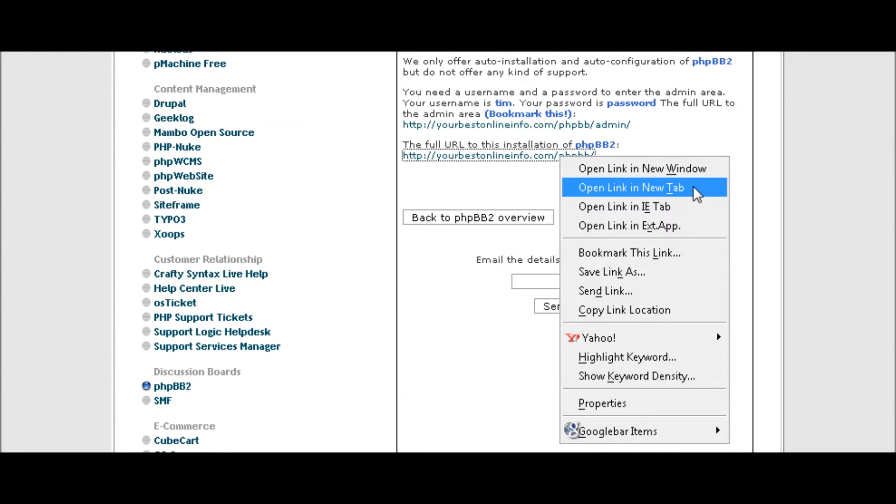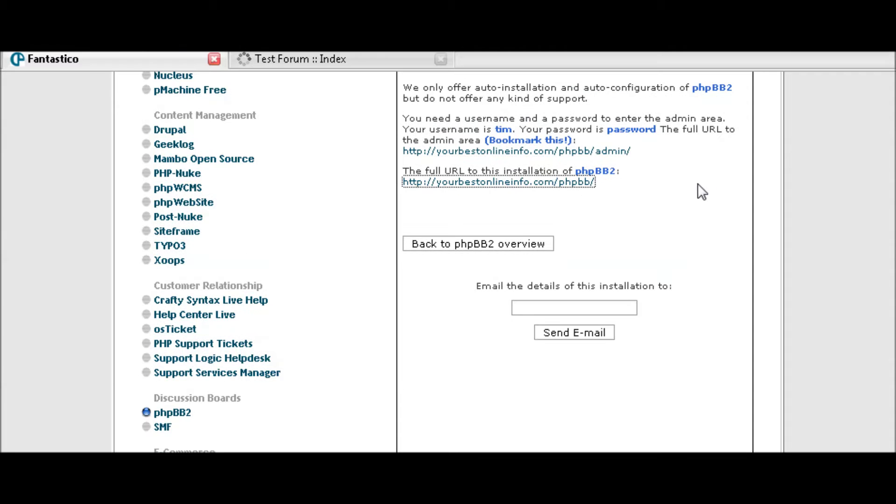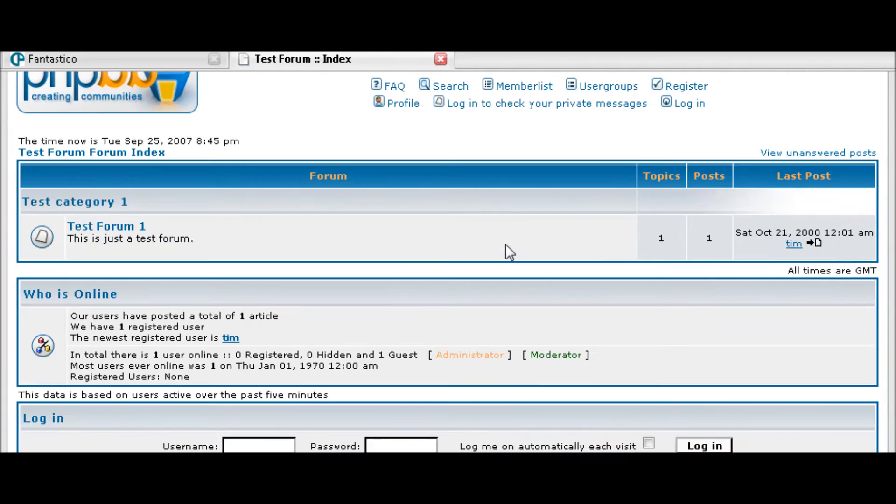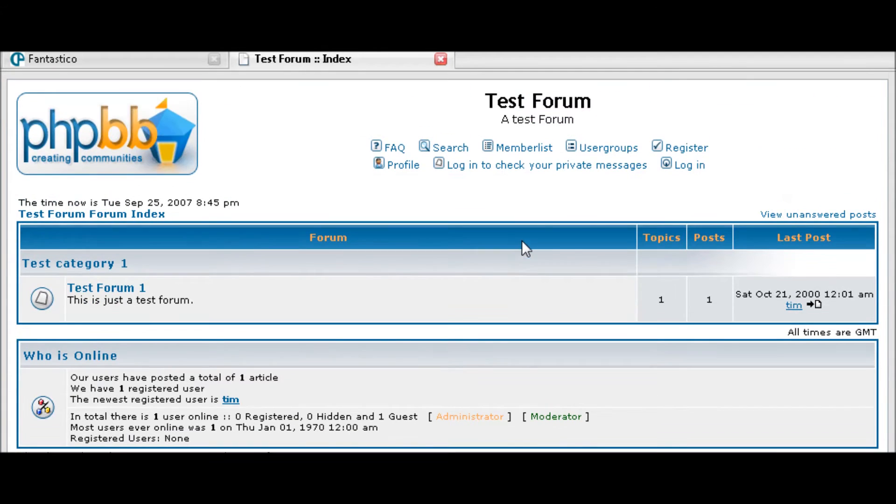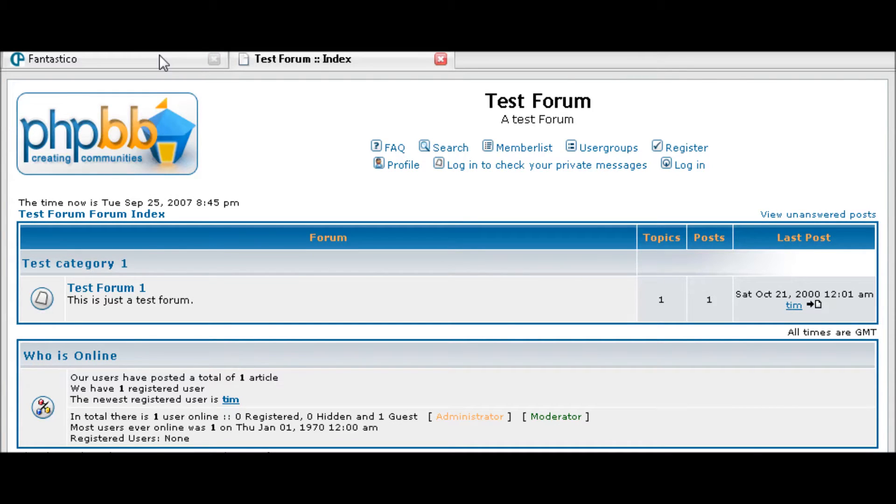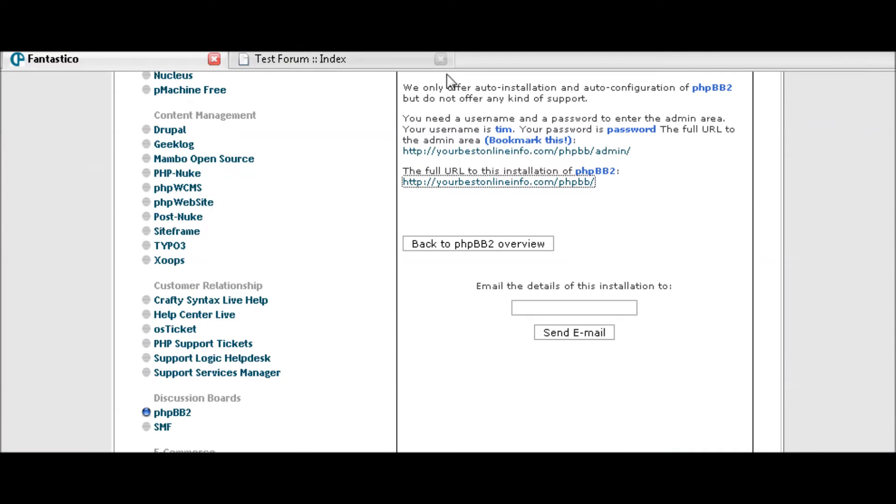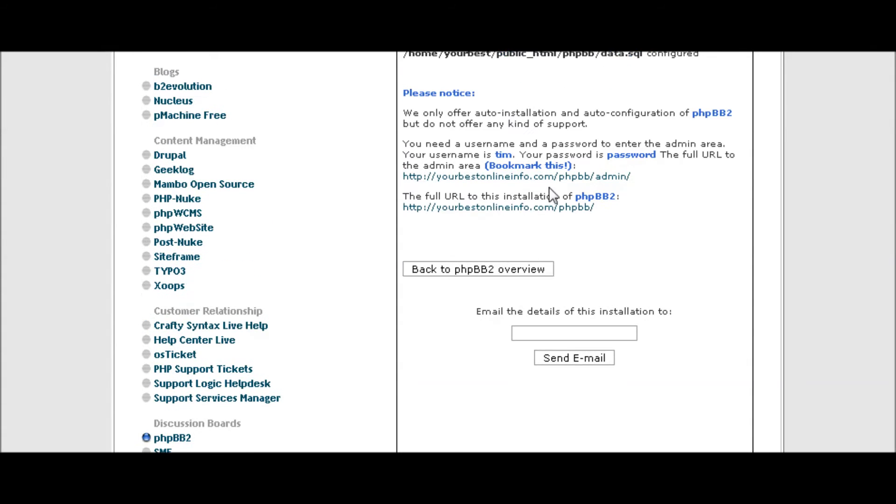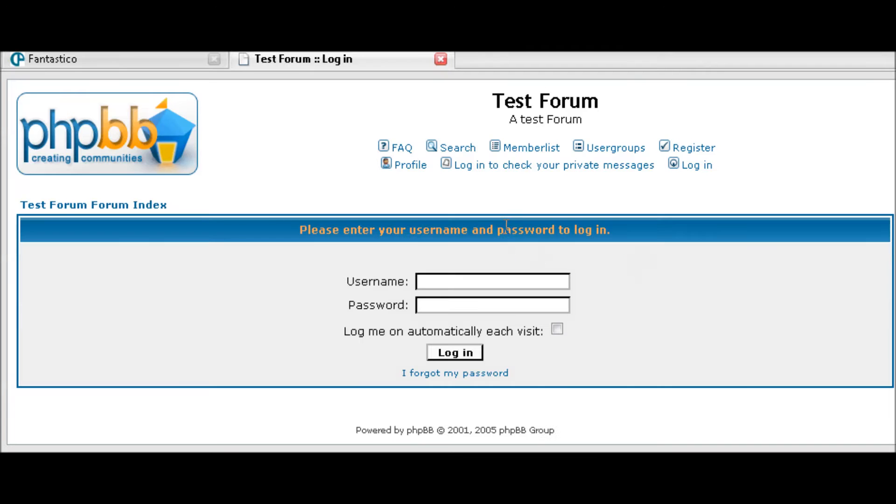Let's just see. Right now it doesn't really look like anything because we haven't done anything to it yet. And then this is your admin here where you go to administer your forum.